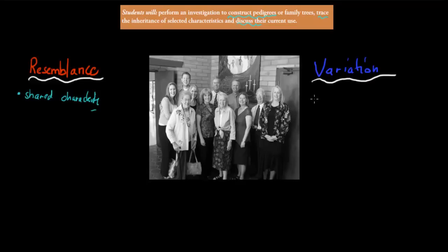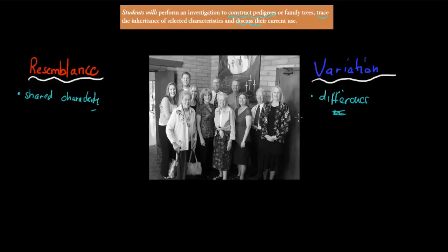Within a family there's also variation — so there's differences. Some of the differences might be a feature or trait which none of your siblings have, and sometimes none of your parents have, or there might just be slight differences. But usually within a family there are resemblances and variations. The reason inheritance and genetics is an interesting topic is because it's related to human beings — we can see why we look and are the way we are because of genetics. Constructing a pedigree tree allows us to see where that comes from.